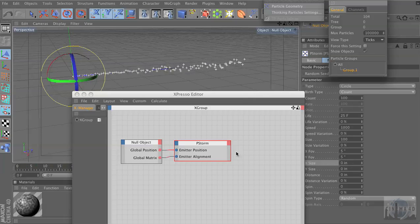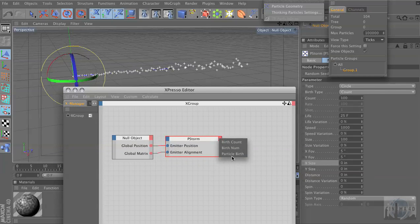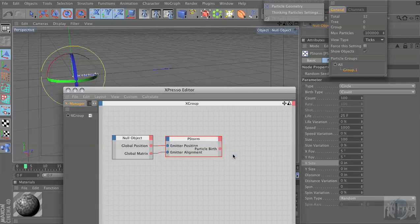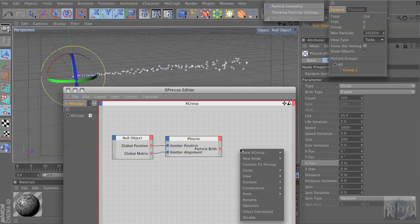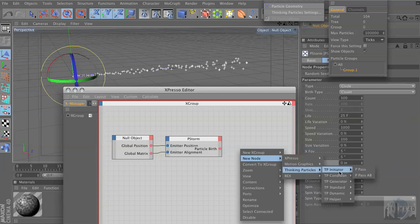Now we have to tell these particles to go into that group. So we're going to go back into the XPresso editor right here, and I'm going to click on this last dot — there's something called Particle Birth. So at its birth, what's going to happen to it? I'm going to right-click, go to New Node, Thinking Particles. Before anything can affect a thinking particle, it has to belong to a group. So we're going to go to New Node, Thinking Particles, Initiator — TP Initiator, P Pass.